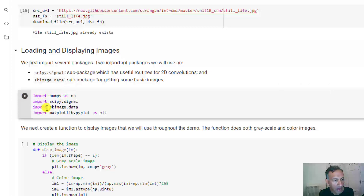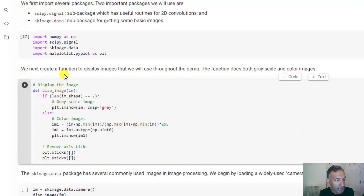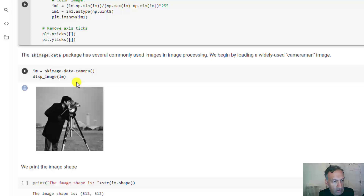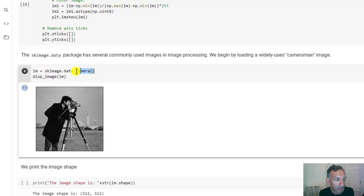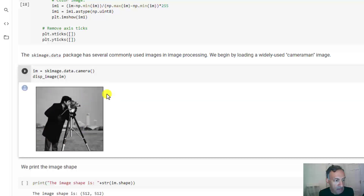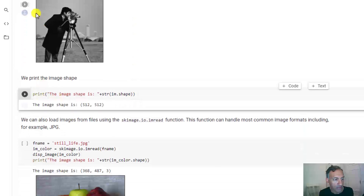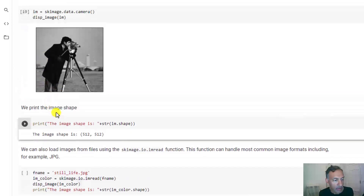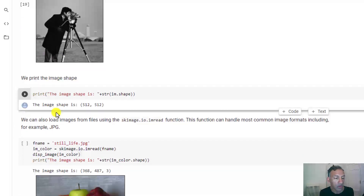We download a few standard packages, including an image processing package called SK image. I've created a routine for displaying both black-and-white and color images. The first image is one of the standard dataset images in the SK image package — it's very widely used in image processing research. You just call it with one command and, if we display it, we get the famous cameraman image. It has a lot of sharp edges, and it's a 512 by 512 image — higher resolution than, say, MNIST.